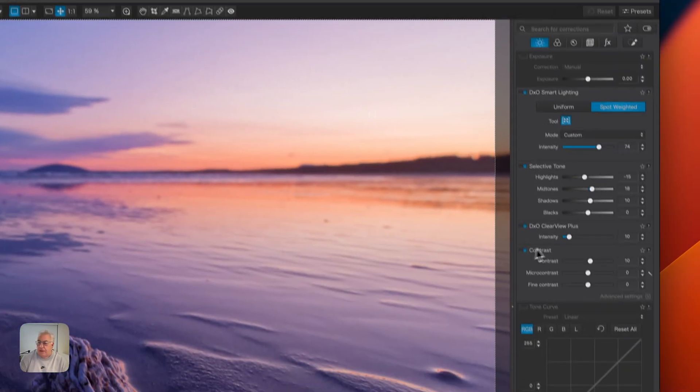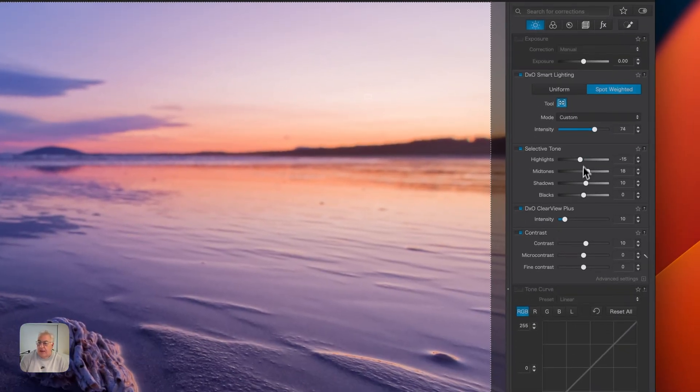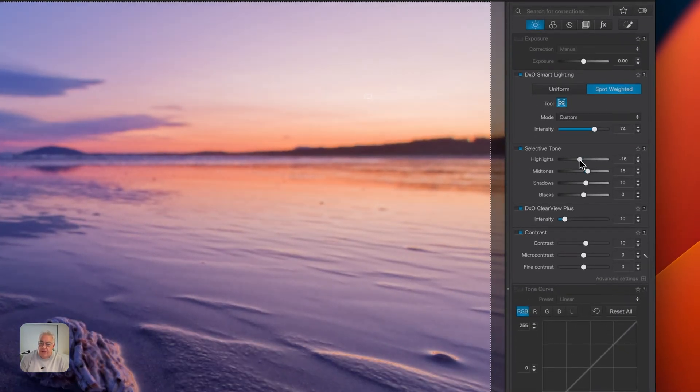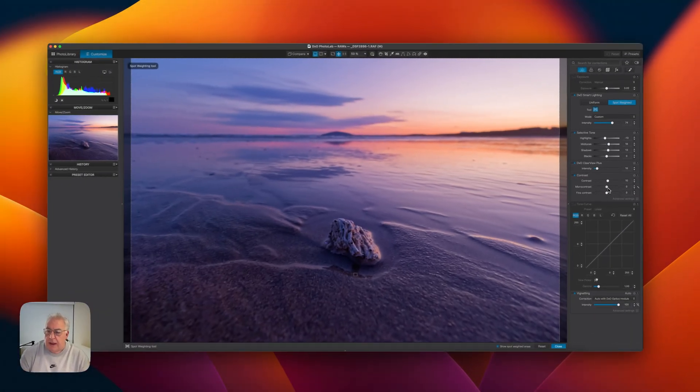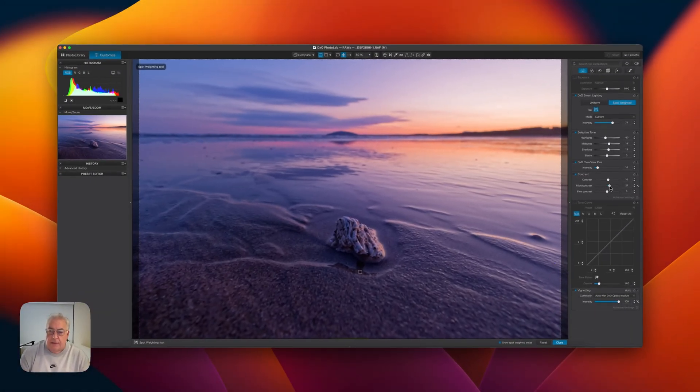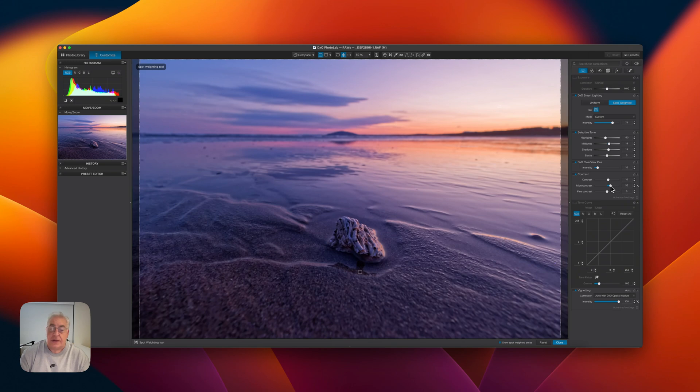So it's as simple as that. And then, of course, you can come in and do exactly the same highlight, shadow, mid-tone and micro contrast changes as you see fit.